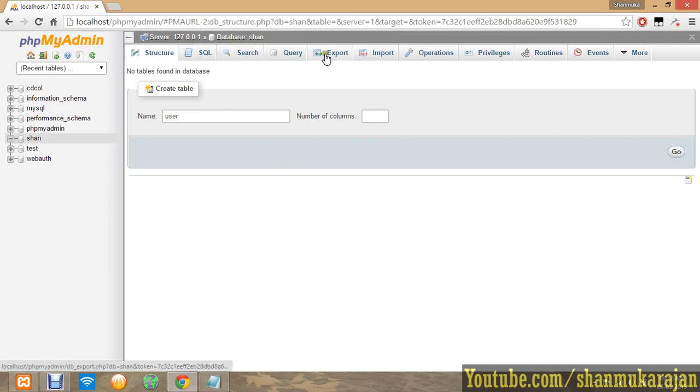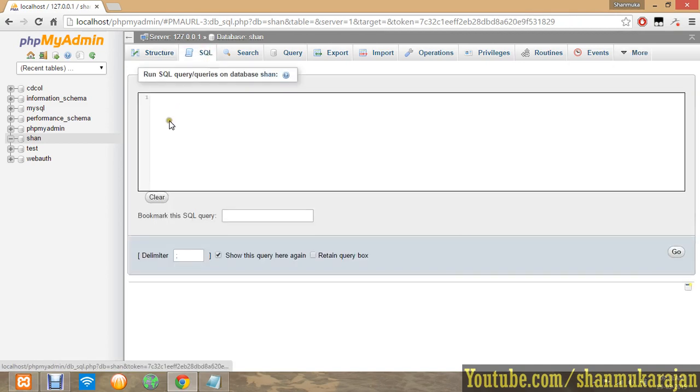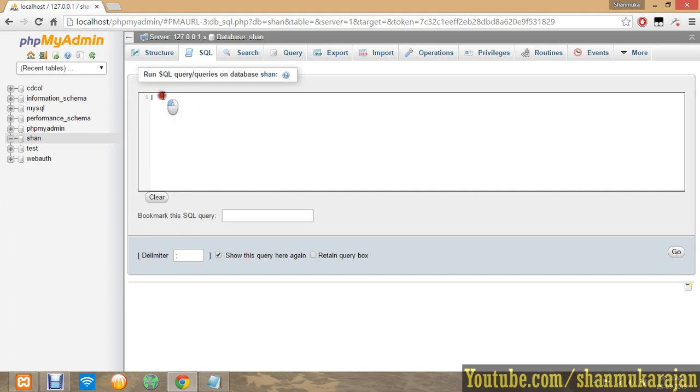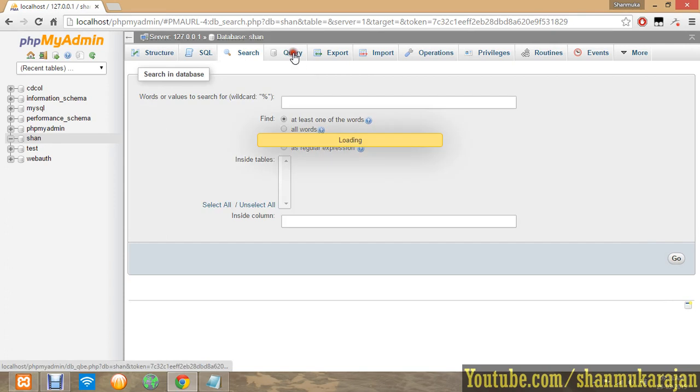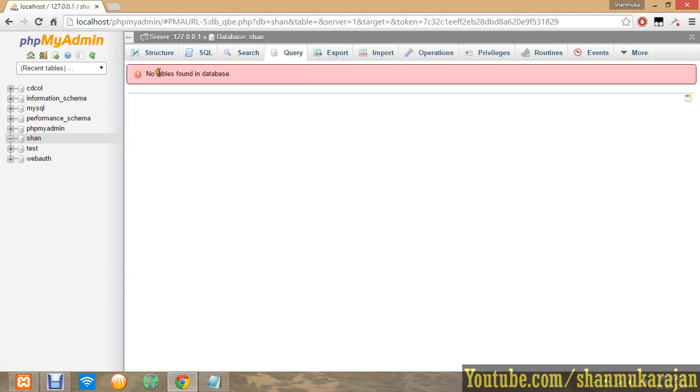Now there are a number of options for the SQL. You can run the SQL query directly in the query running options, then by typing create database like that. You can type the queries and you can search the queries and query the database.